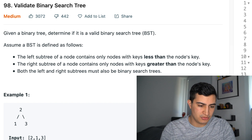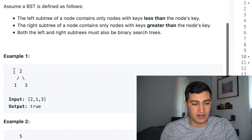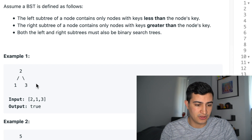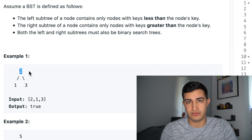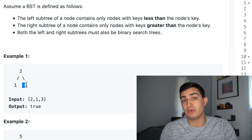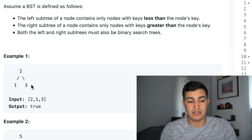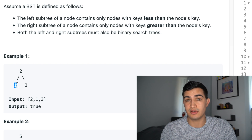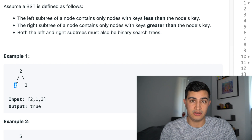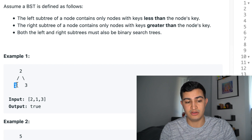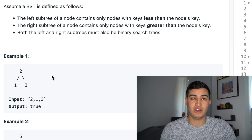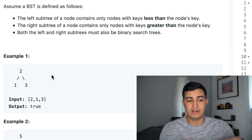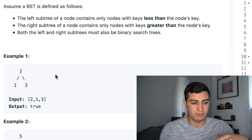For our first example, we would return true. The tree 2, 1, 3 is a valid BST because 2 is the root, 3 on the right side is greater than the root's value, and 1 on the left subtree is strictly less than the root's value of 2. This validates that the entire tree adheres to those three principles.